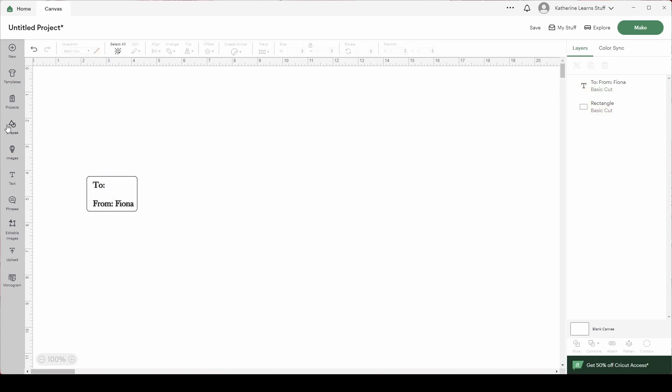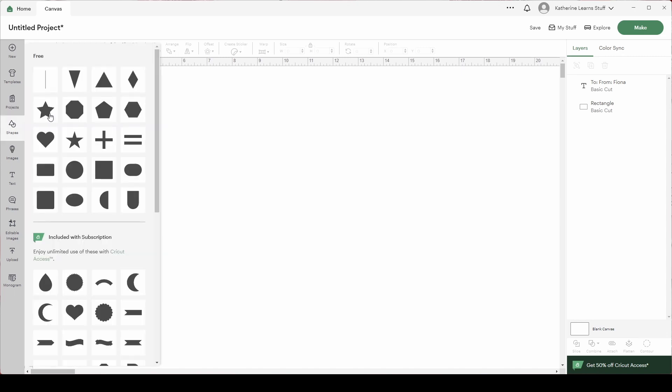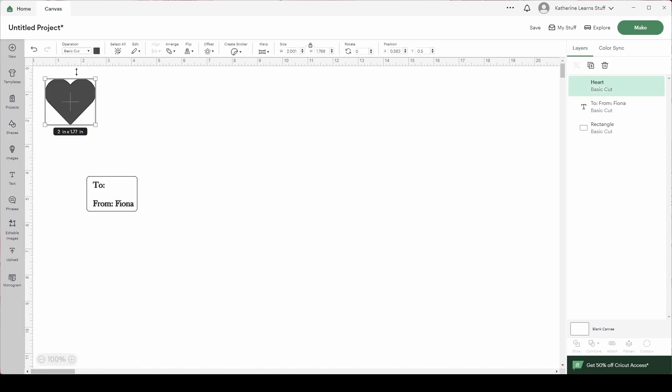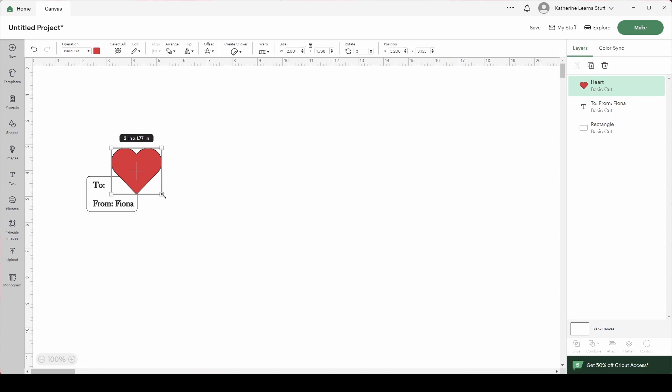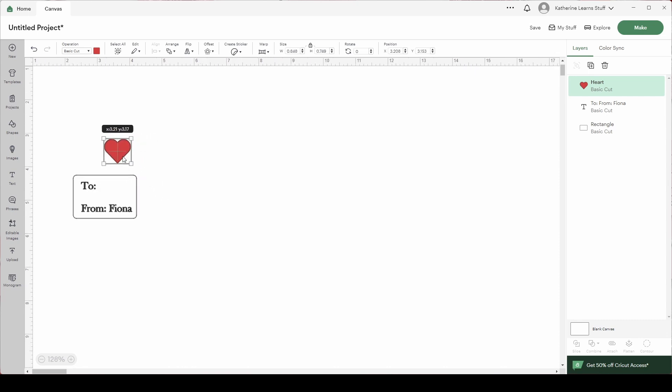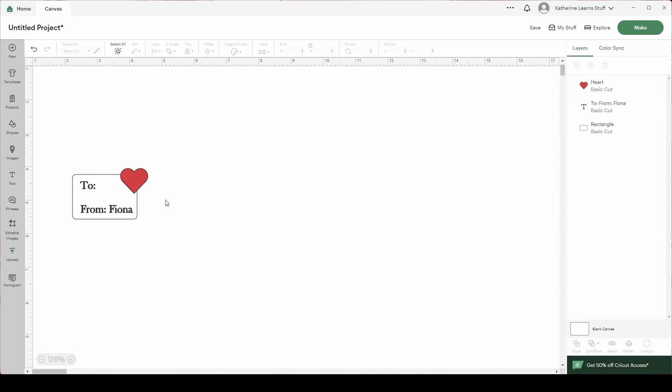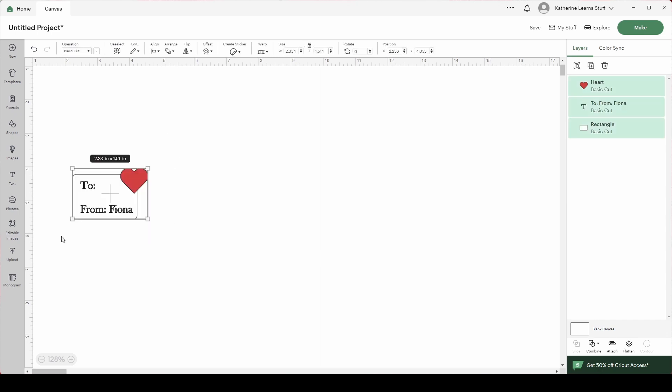And now I'm going to add in a heart or two. I'm going to add a heart, change the color to red, and make you way smaller. Put you here. And now I'm going to group this. I've got it as a group.